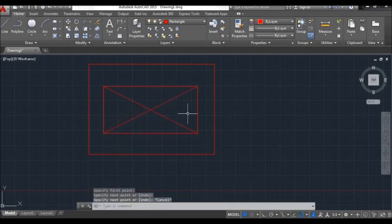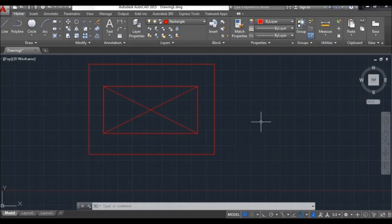This is very useful. So guys, if you think these four steps are really important and you find this video helpful for beginners in AutoCAD, then please like and subscribe to my channel for more easy videos on AutoCAD.